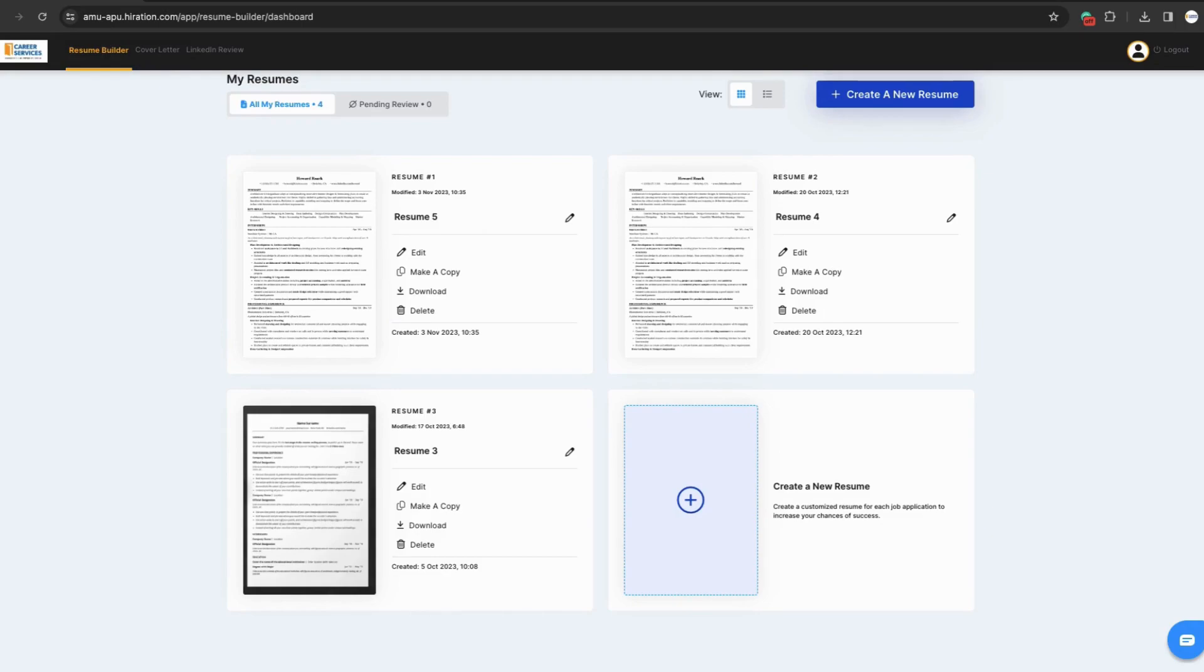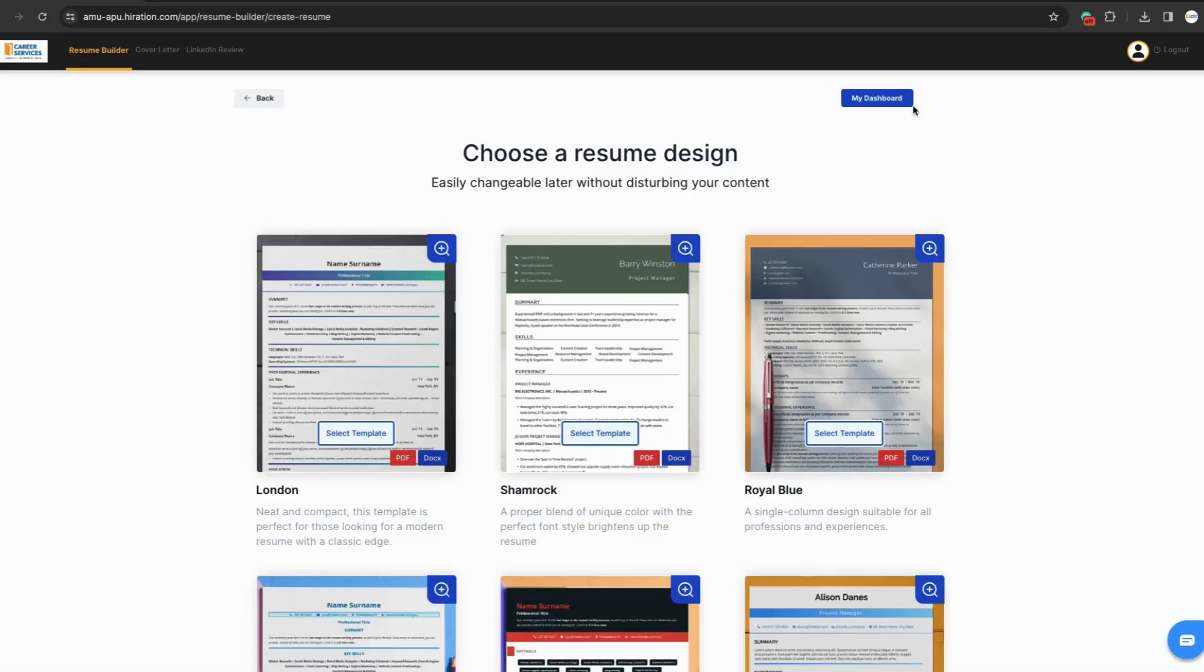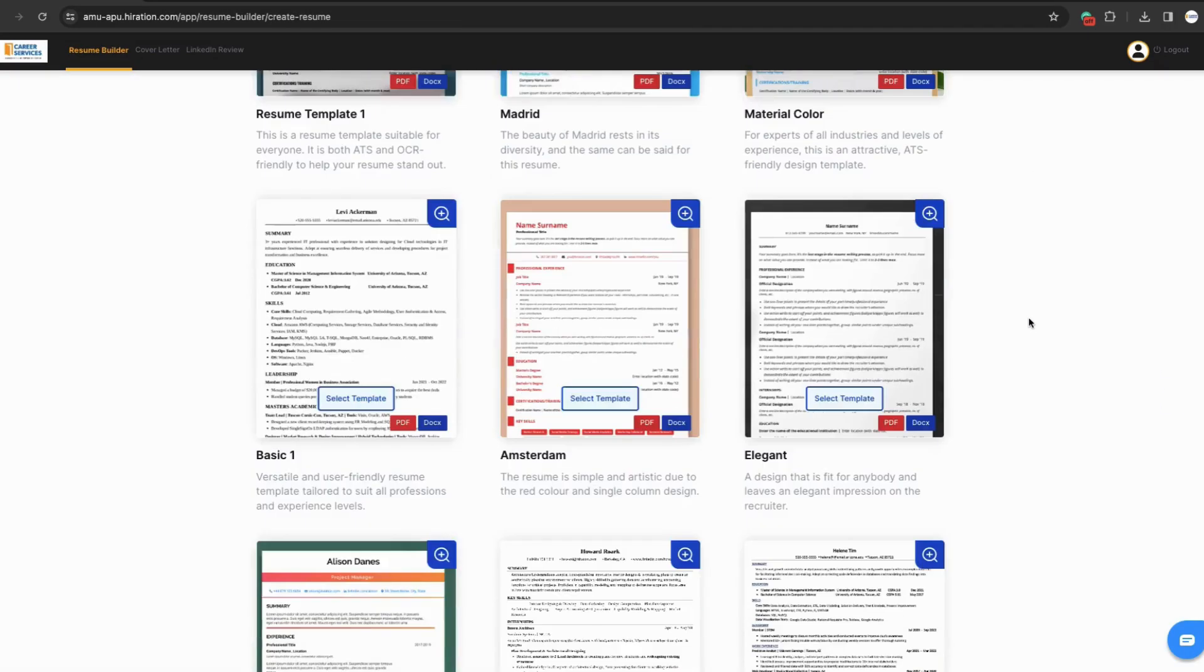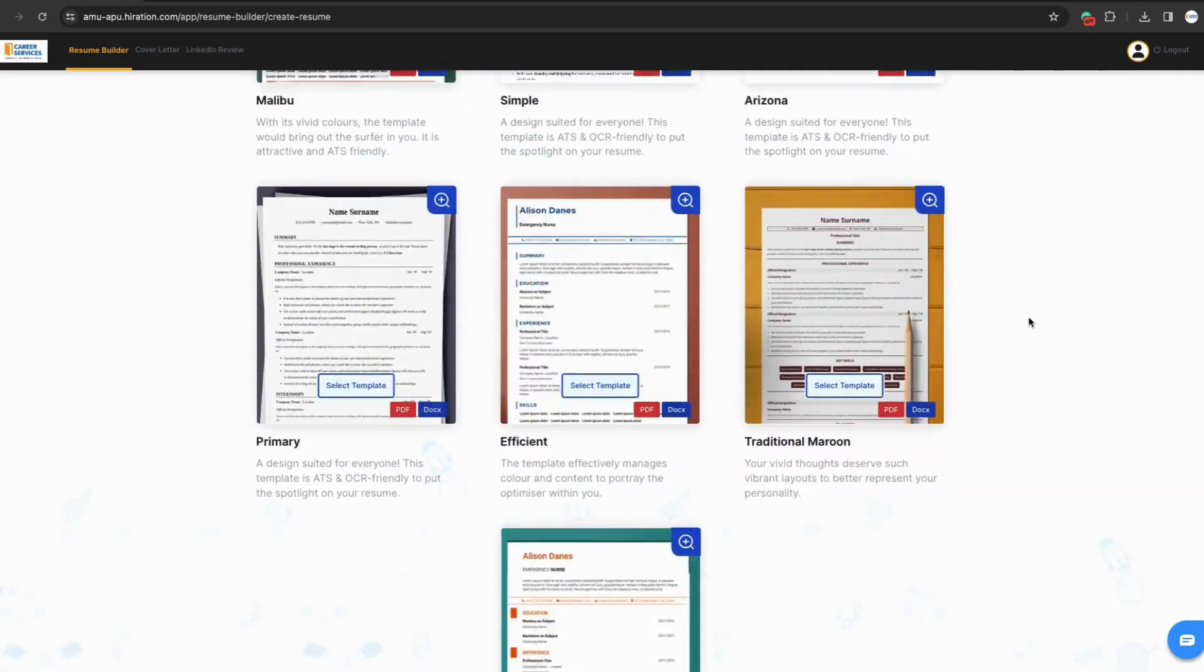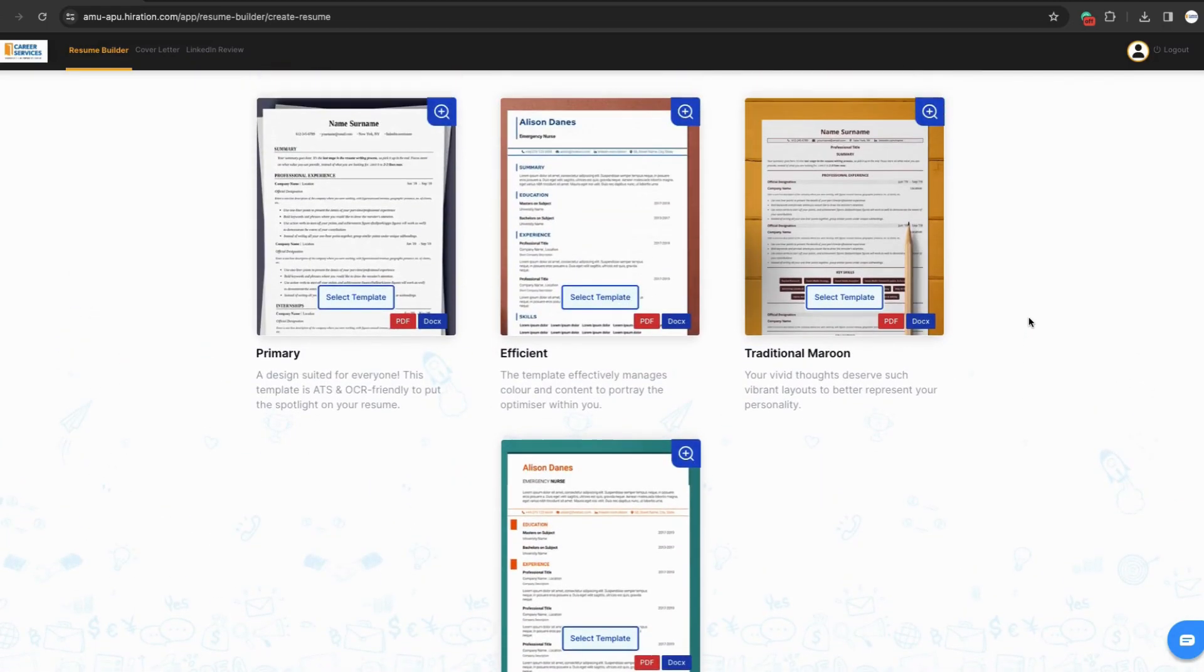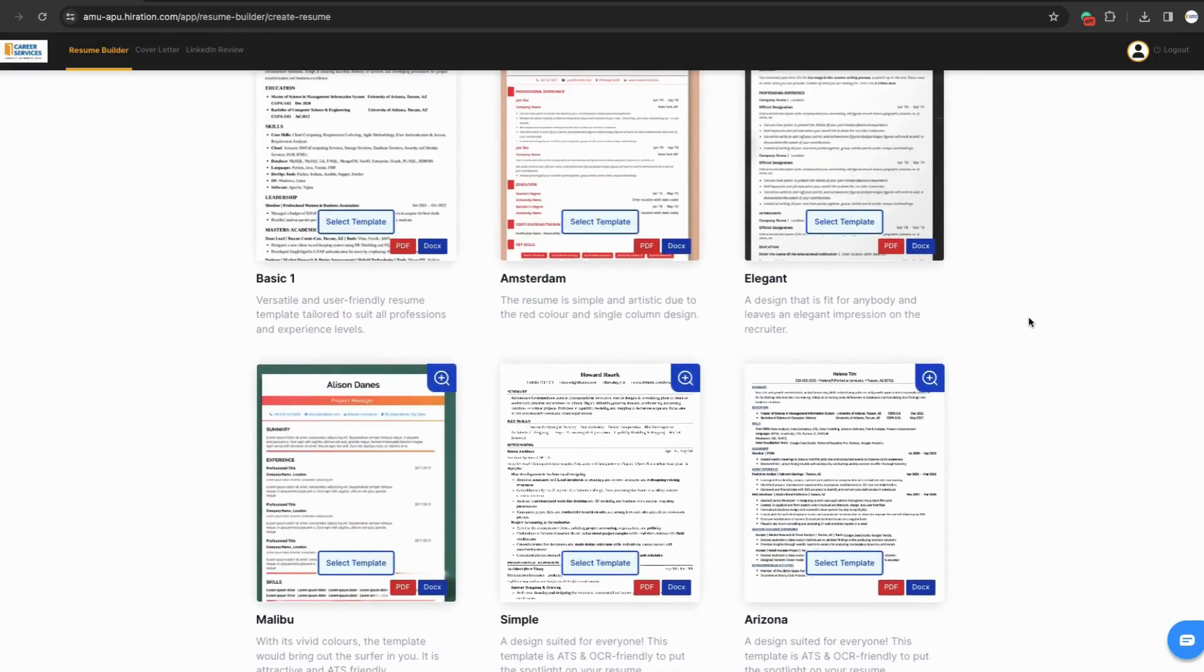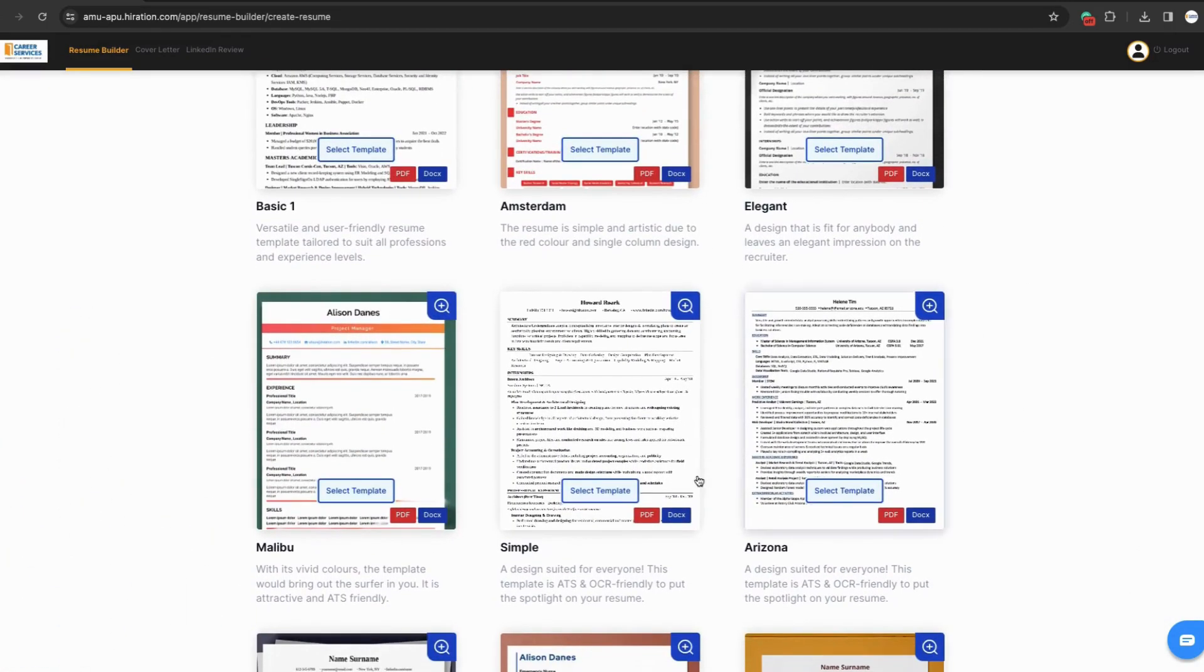Once you log into Hiiration, you will be presented with a dashboard where you can create a new resume. Select create a new resume and you'll be provided with several layout options. Here you can select the design that best fits the role or career field you're applying to. I'll be selecting the simple design because it's ATS and OCR friendly.